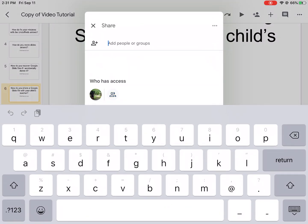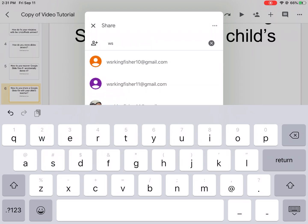And let's go ahead and click it, and here it's asking who do you want to send this to. So here you will put your teacher's email address. You know where your teacher's email address is. Let's just put WSR Kingfisher 10.